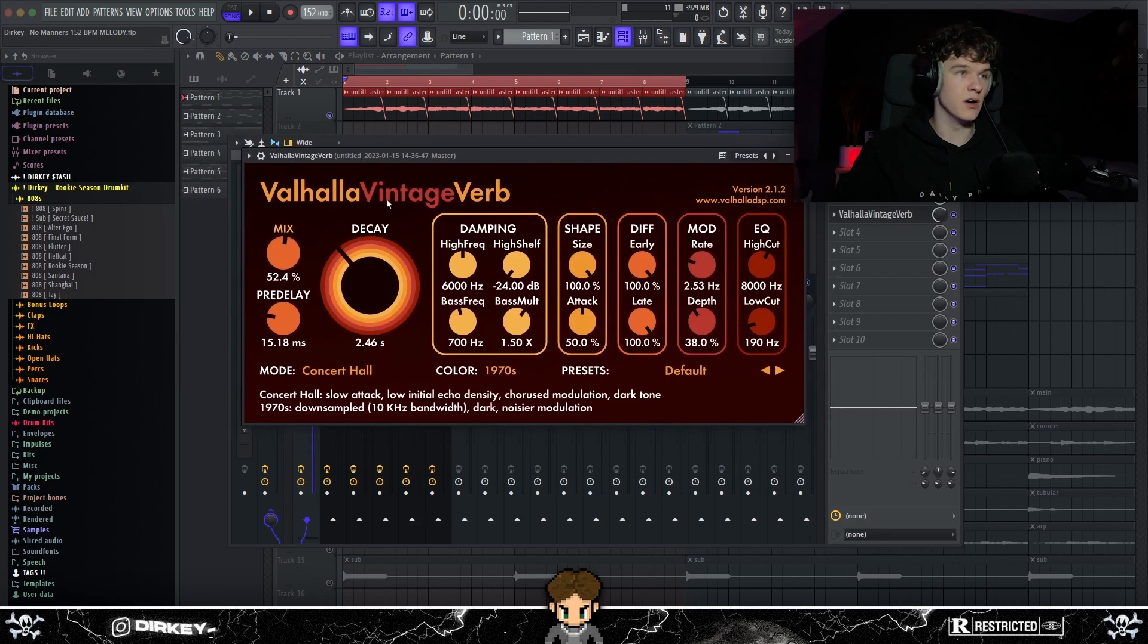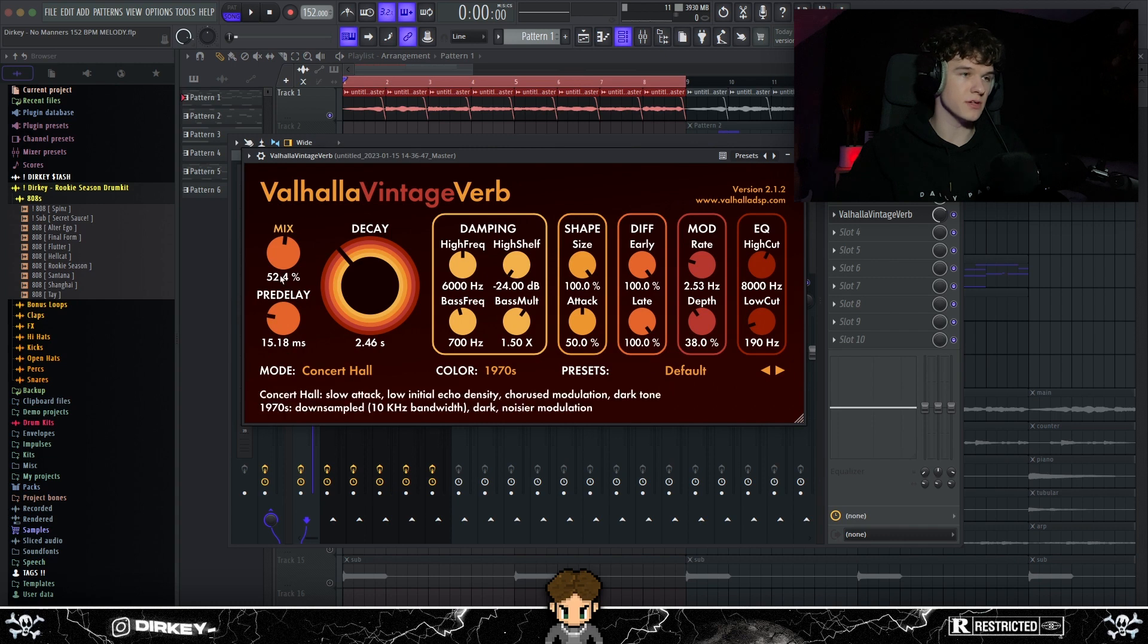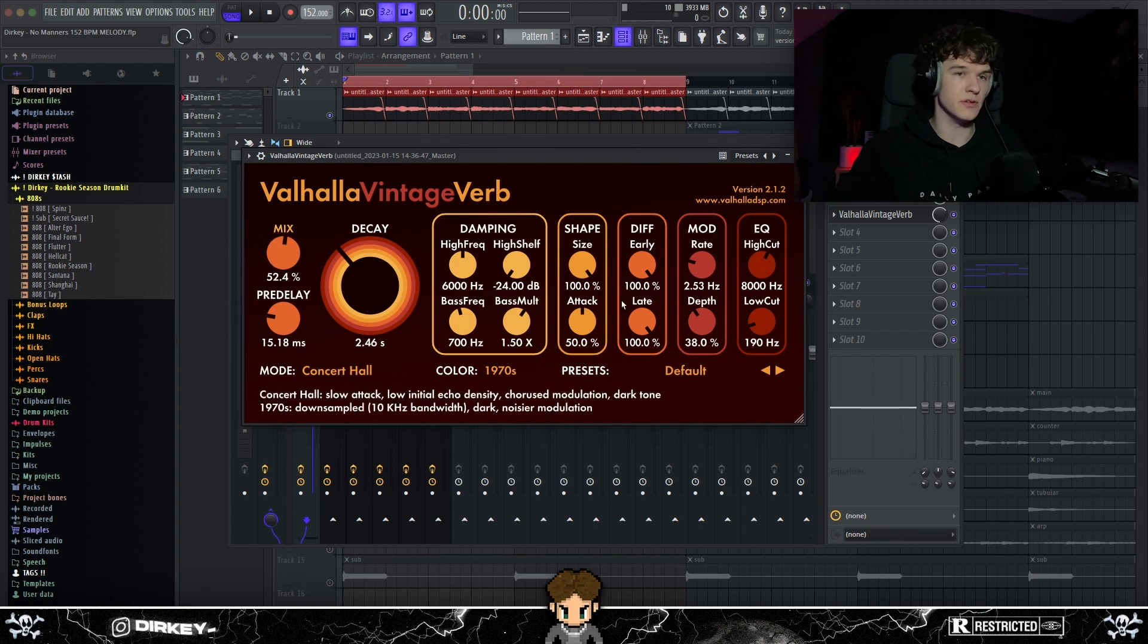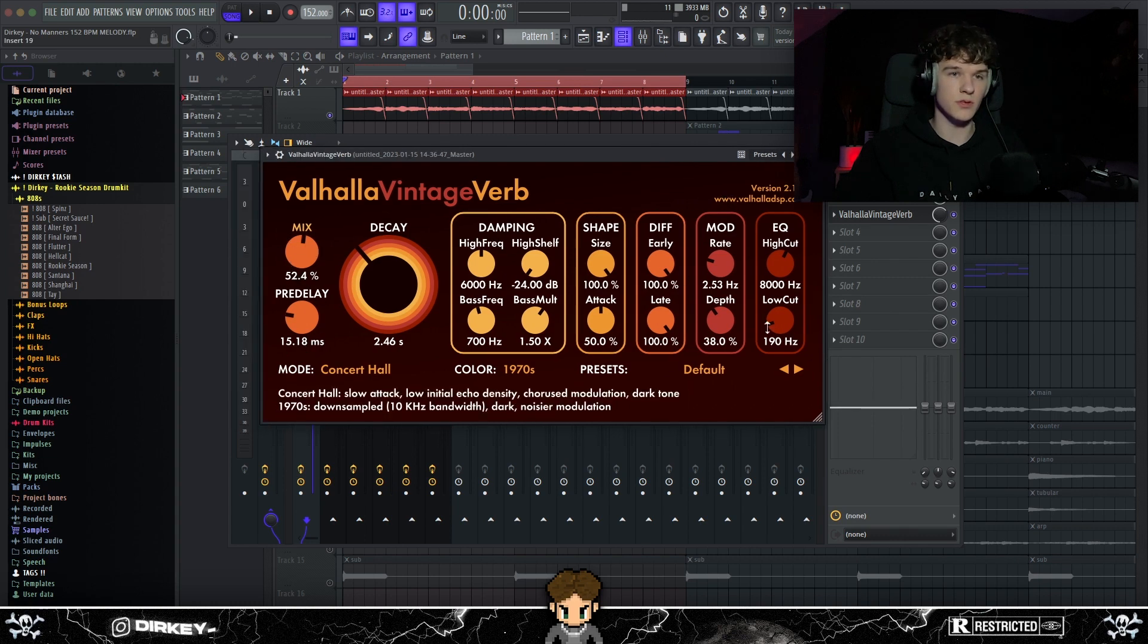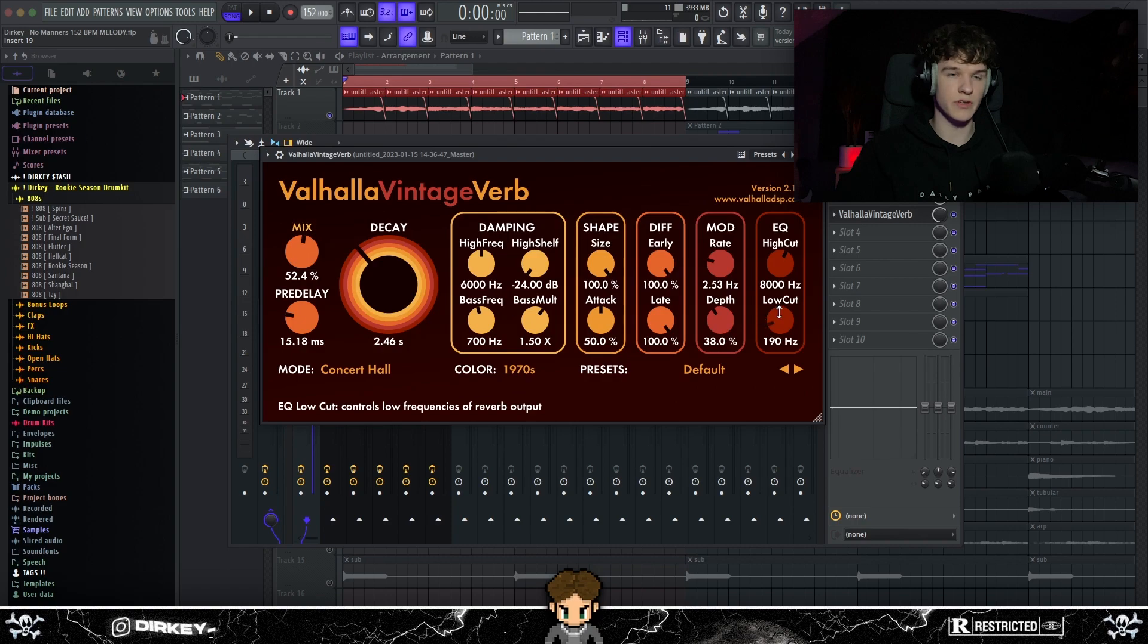And lastly, I just added some Valhalla Vintage Verb. Put the decay on like 2.5, turned the pre-delay down a bit to 15 milliseconds, and turned the mix down to 50%. Also messed with the low cut right here, cause otherwise the low frequencies will get kind of muddy cause of the reverb.